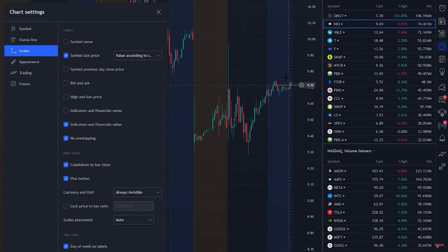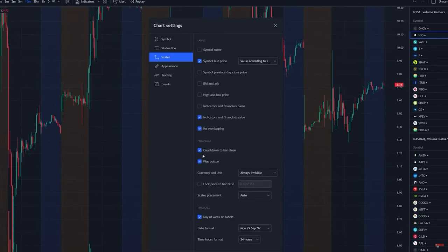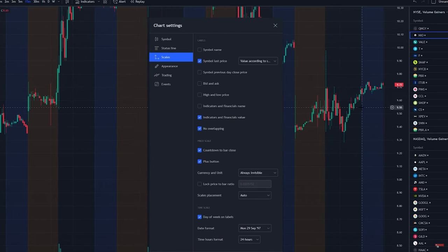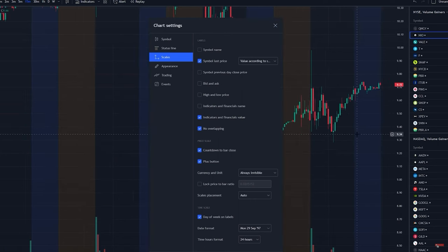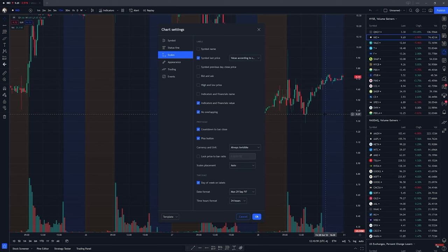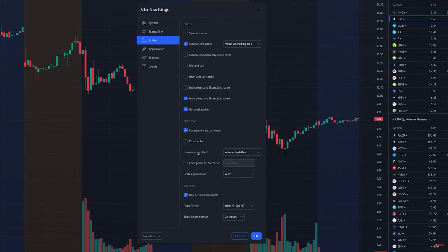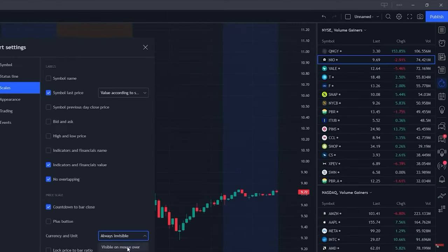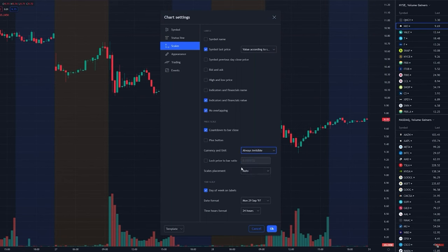Countdown to bar close is going to tell you, on a 15-minute, 5-minute, or 1-minute chart, how many seconds or minutes are left in the current candle. This can be good in certain scenarios — for example, if you're using a specific bar strategy and want to know exactly how much time is left before your strategy becomes valid. I prefer to just remove it. For the plus button, we're going to remove it too. For currency, I set it to always invisible since you can assume what currency you're trading.